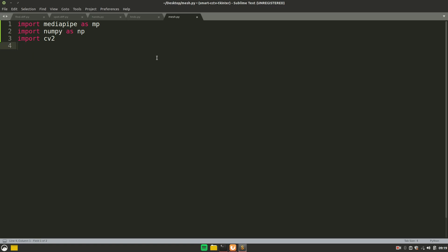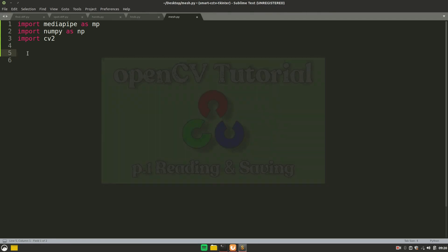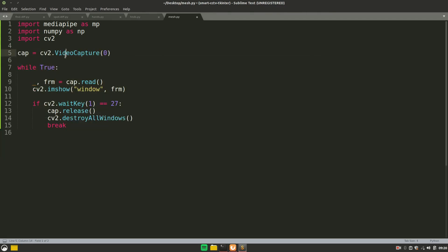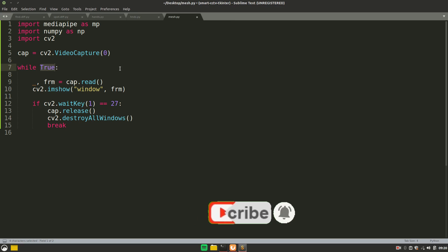We'll use cv2 to read from the webcam. I'll fast-forward this part since I've explained it many times and have a dedicated video on it — I'll link that in the i-button and description. The code uses VideoCapture to read frames, displays them to the user, and releases resources when the user presses Escape.